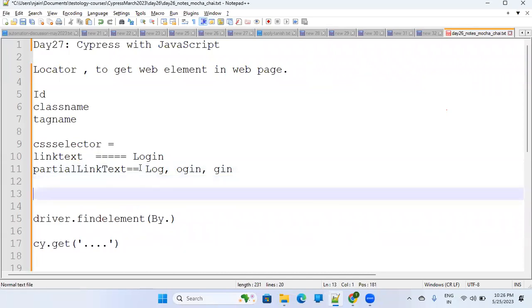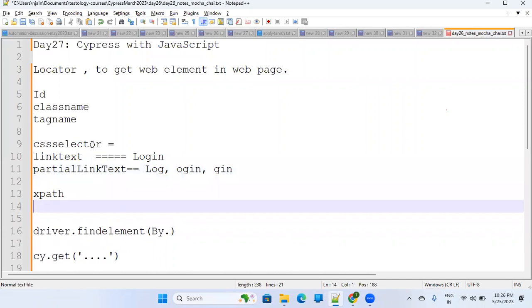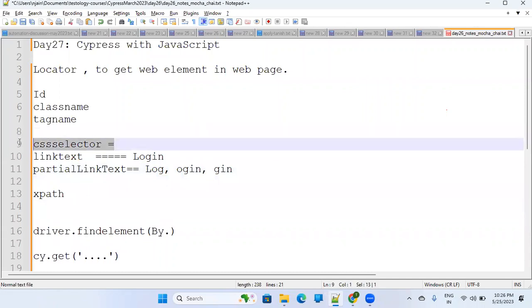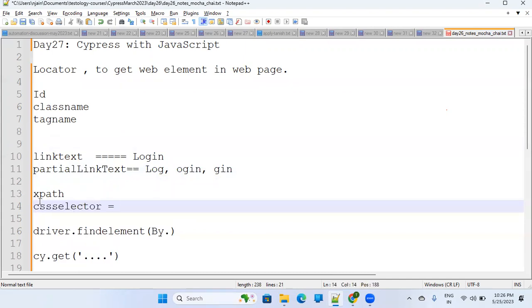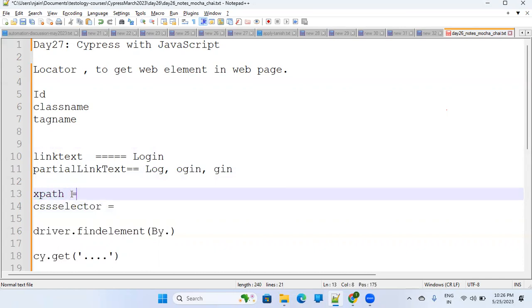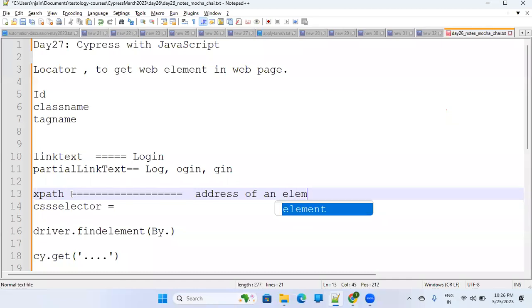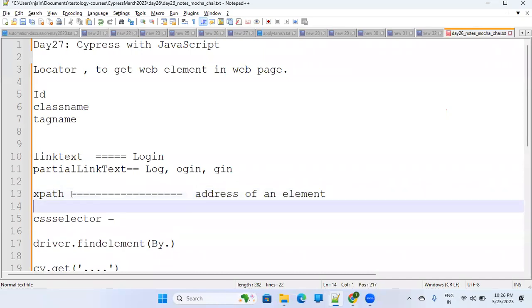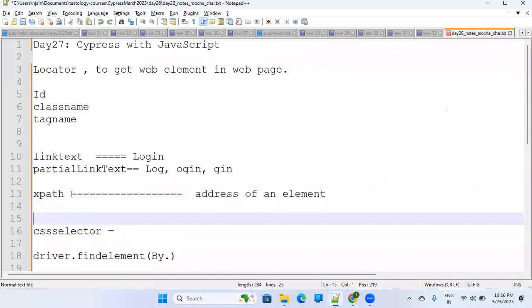The most talked-about topics are XPath and CSS selector. XPath is basically an address — the address of an element. You can compare it with your house address. When sending a parcel, you write address in a certain way.